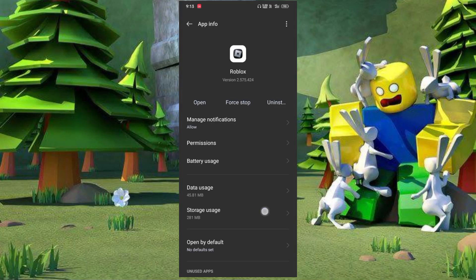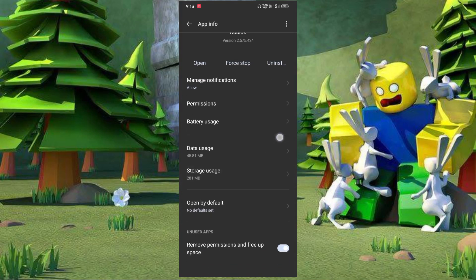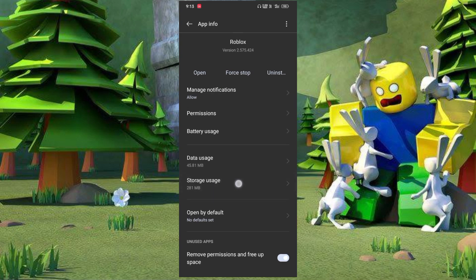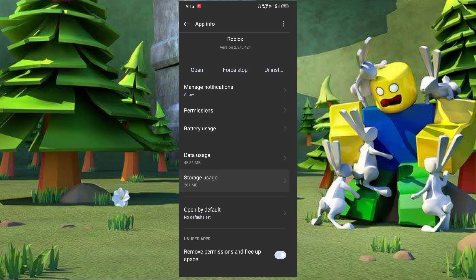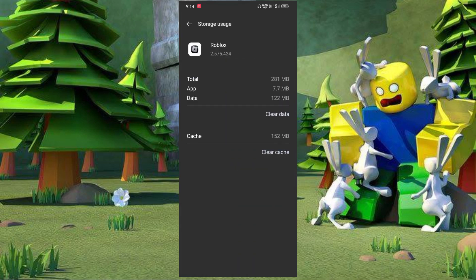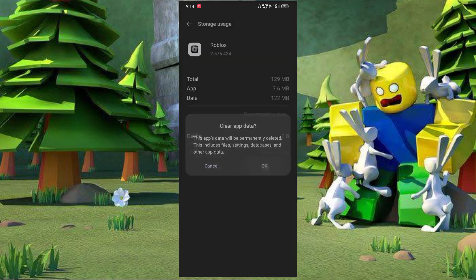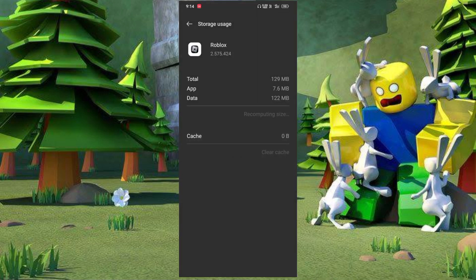Then go below, select storage, then clear cache and clear data. Click here, then go back.